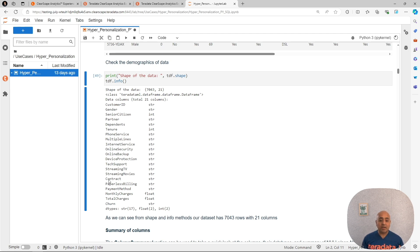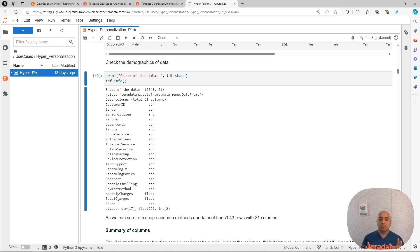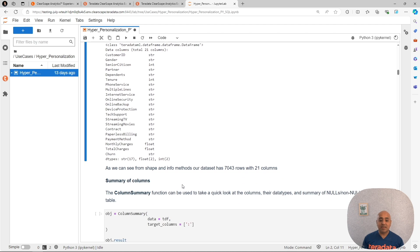And then what is the type of contract, whether the customer has paperless billing, the payment method, what are the average monthly charges and the total charges that we have, and whether that customer churned or not. We are going to use this to model churn, but we are going to do it with segments in mind.